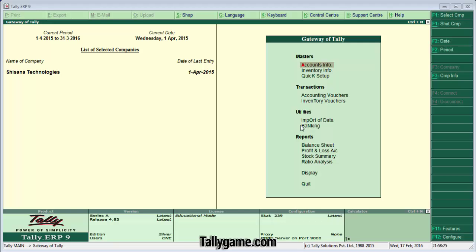Hi. In this movie, I want to show you how to create a Voucher Class in Tally ERP9.